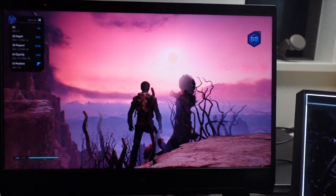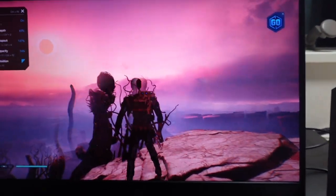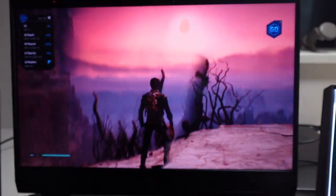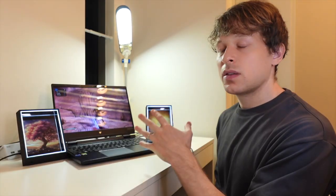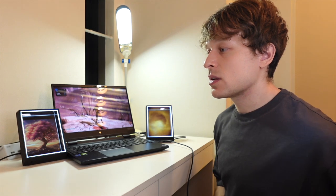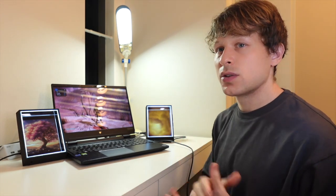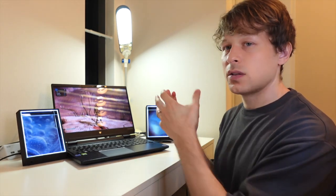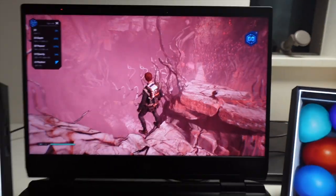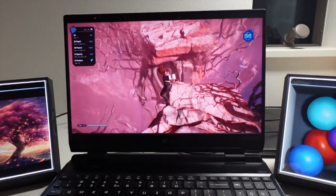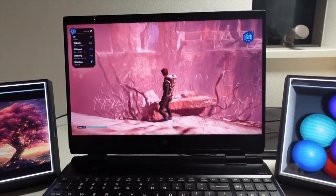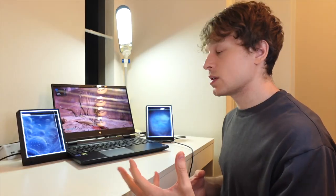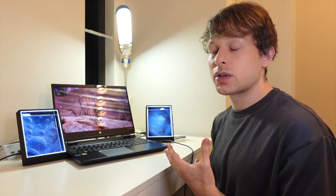And then the great thing about this technology is that there's a lot of settings that you can seamlessly change on these Acer laptops at least where you can increase the amount of depth or increase the amount of pop-out just with a quick shortcut.